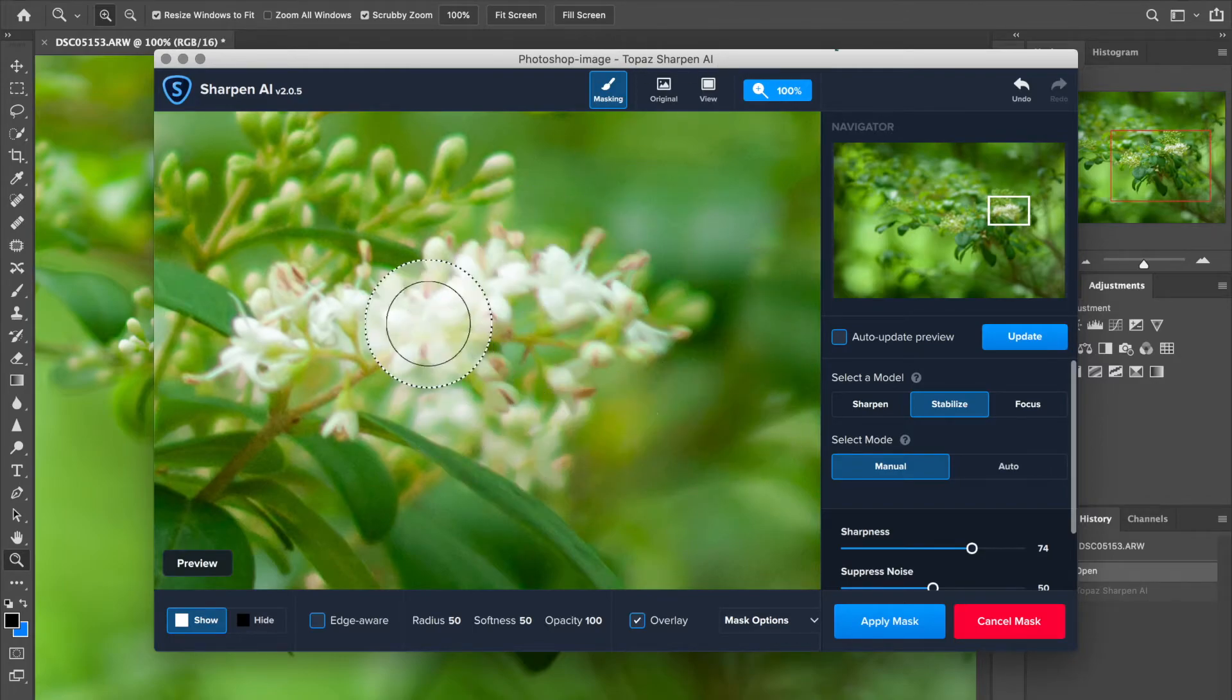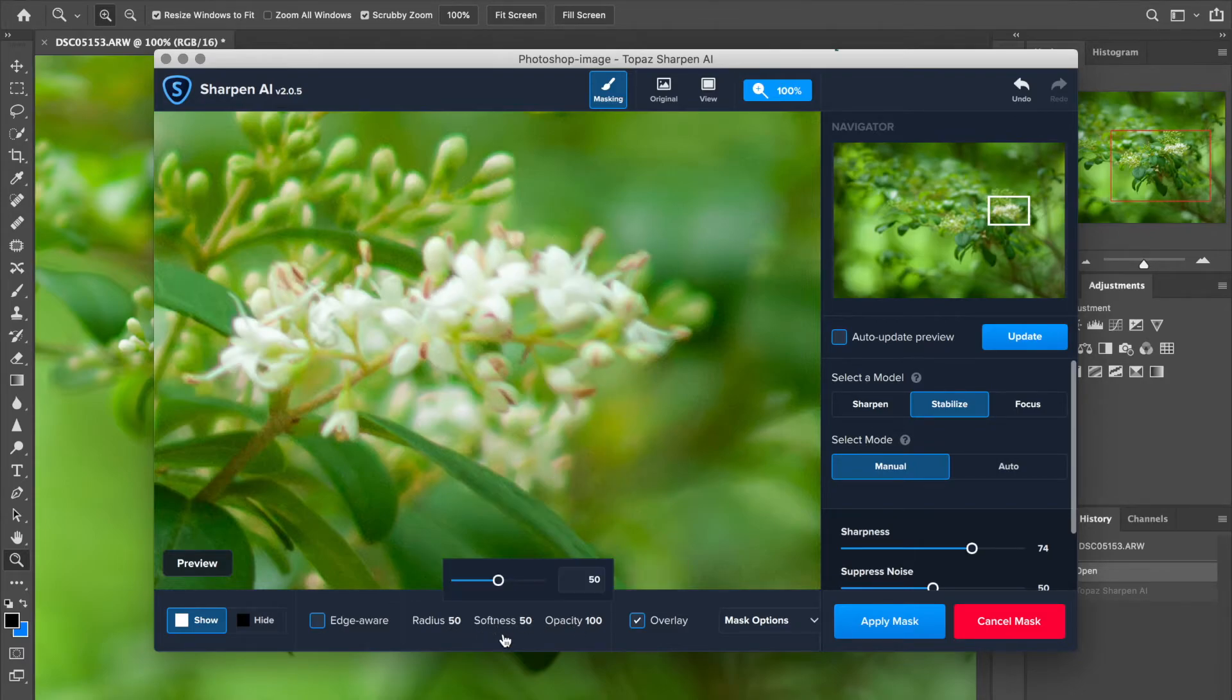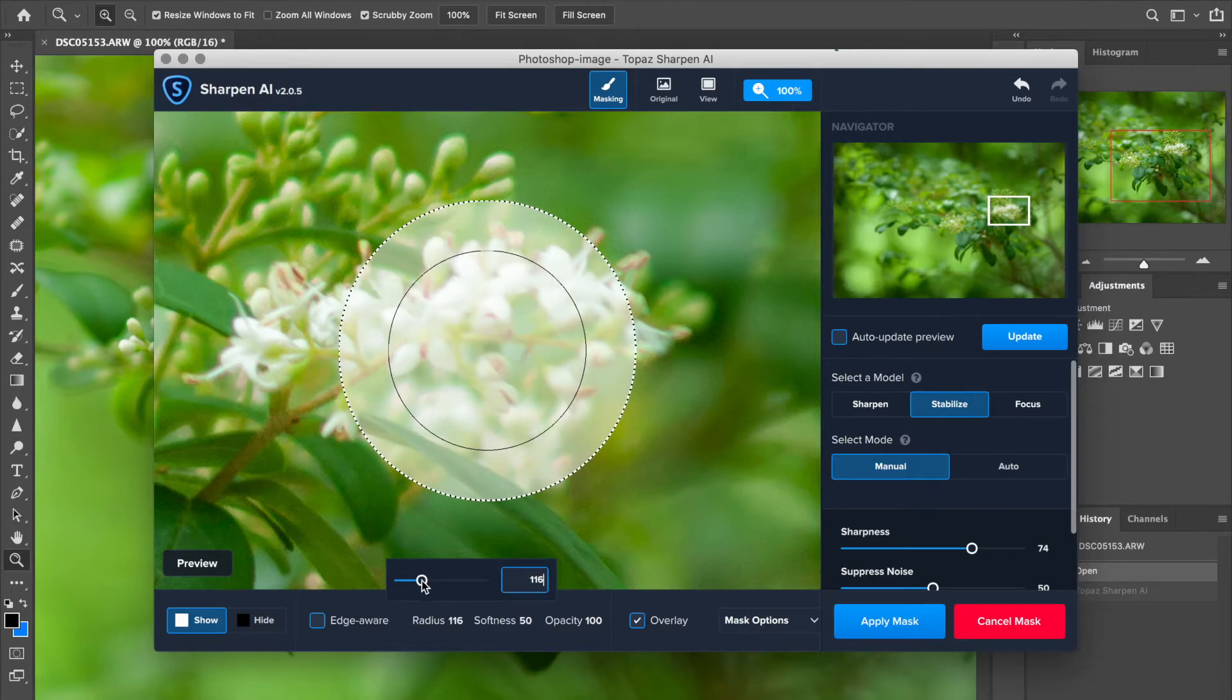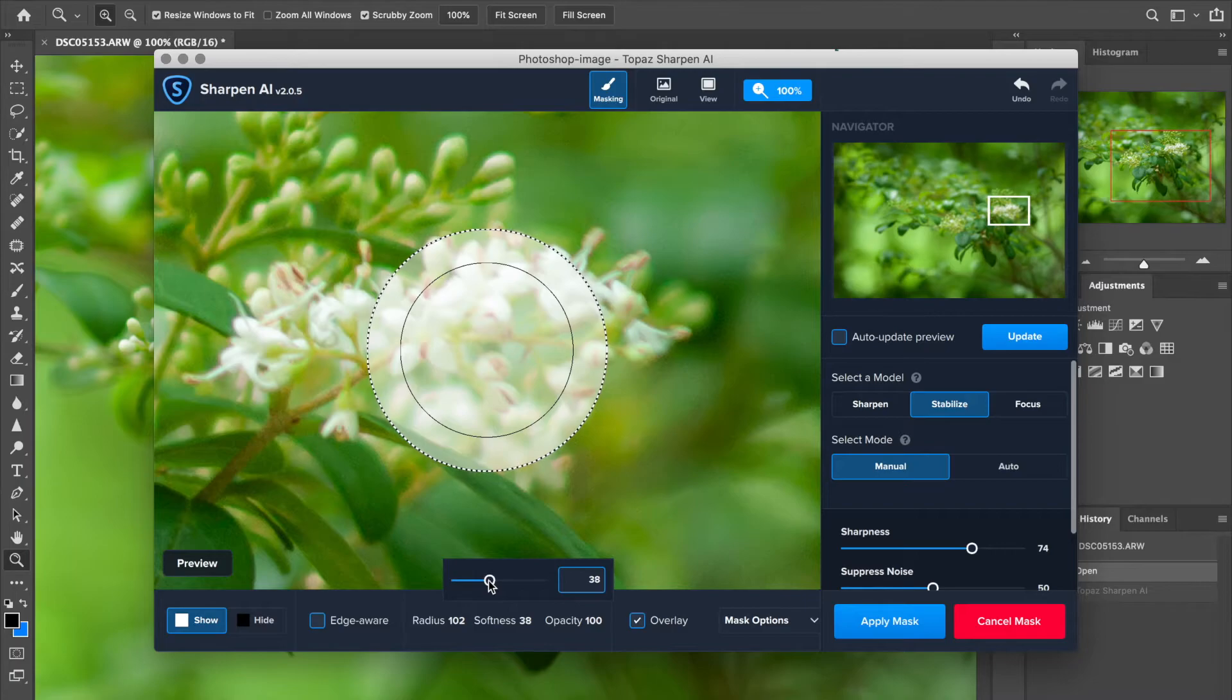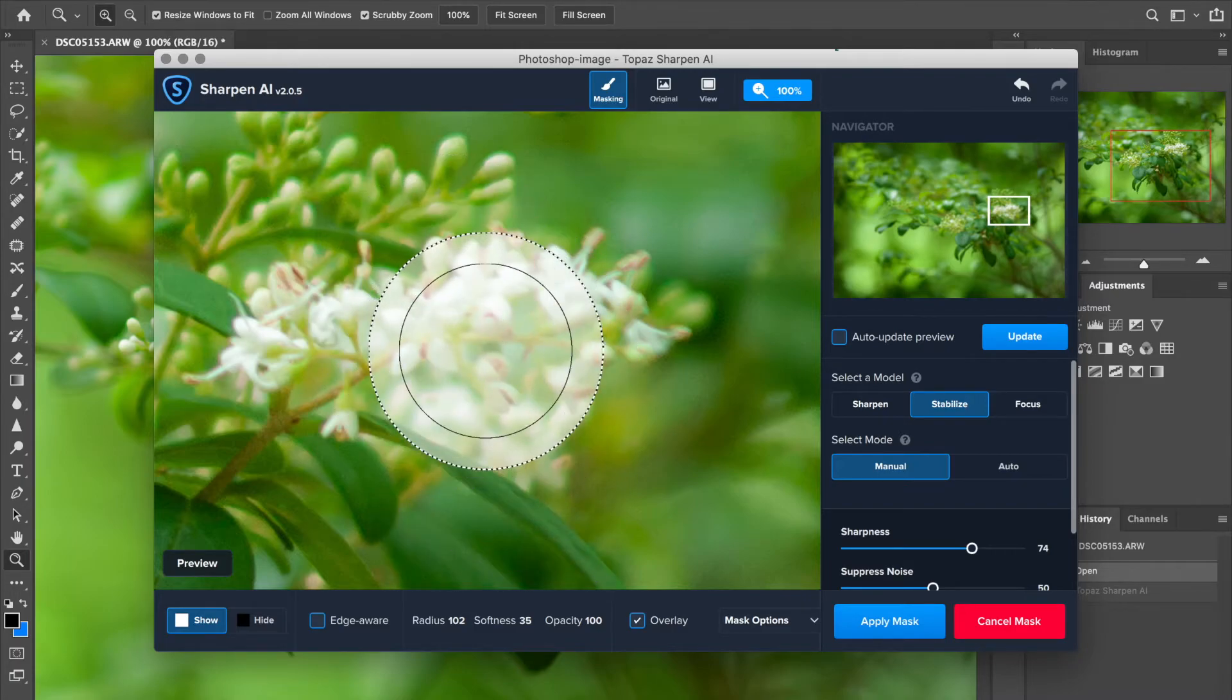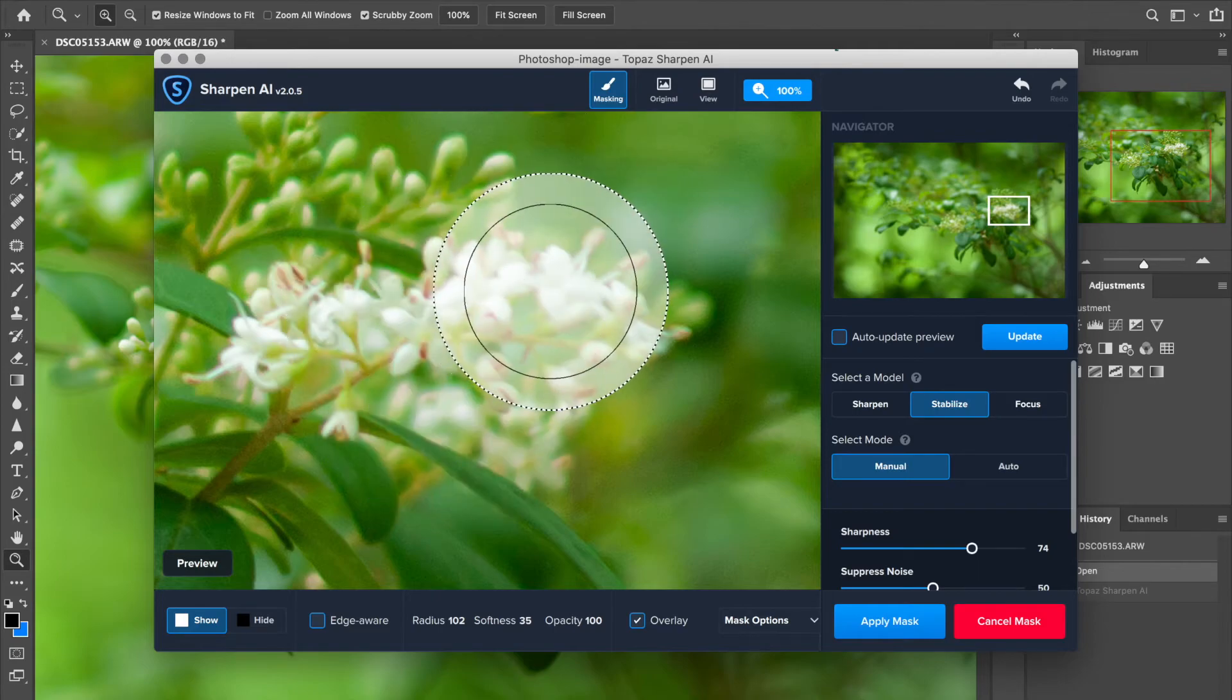So I hit masking. And what you'll notice is a brush has appeared right here. And you can see there's radius, there's softness, opacity. And basically what we want to do, I'm going to go ahead and maybe increase the radius a little bit there. And the softness is kind of like the feather there in Photoshop. So if you look at the effect there, that dotted line, that is where the effect will start to fade out. The solid line is where it's constant.